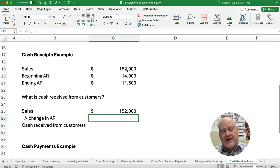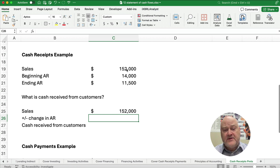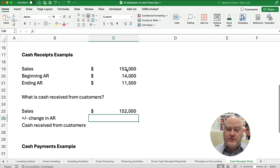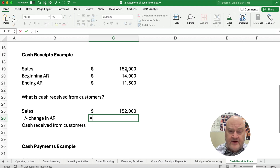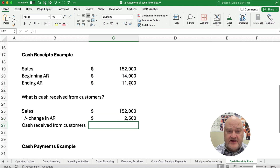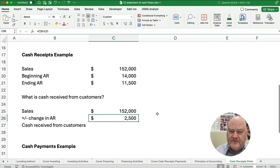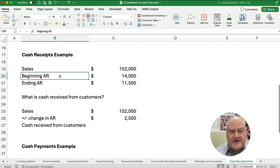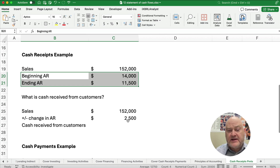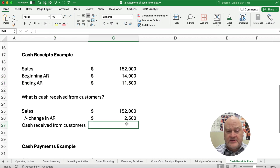What makes accounts receivable go up? When we make a sale, we debit accounts receivable and credit sales — that's a credit sale, so cash has not happened yet. What makes accounts receivable go down? It's when you collect cash — debit cash, credit accounts receivable. The difference here is $14,000 minus $11,500, which is $2,500. Since accounts receivable went from $14,000 down to $11,500, it means we collected more cash than we made in credit sales, so we add the $2,500.